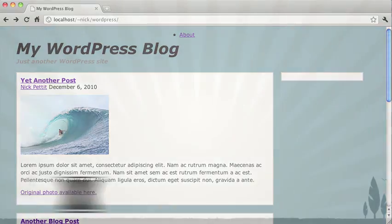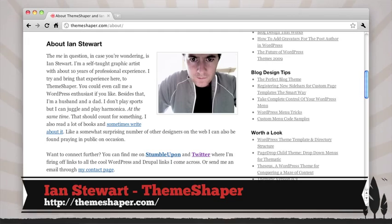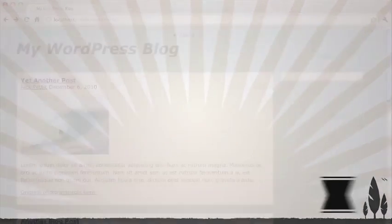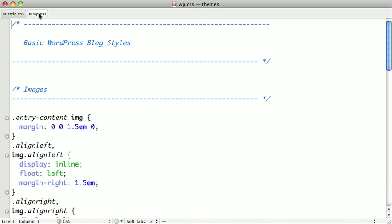Ian Stewart is an employee of Automatic, which is the company that makes WordPress. On his blog ThemeShaper, he has released a file called wp.css, and this will be included with the code for this video. So if you want to get it that way, you can do that too.